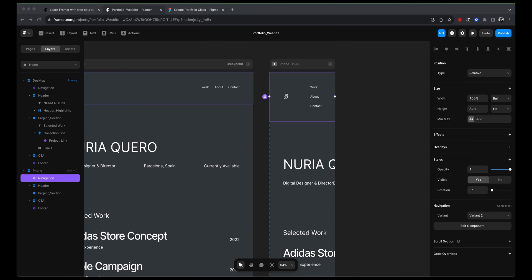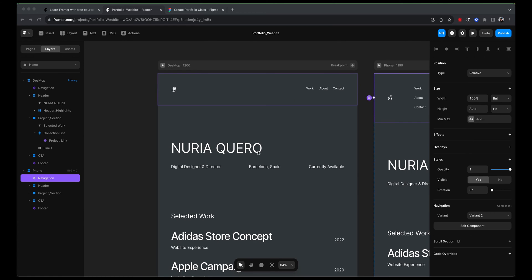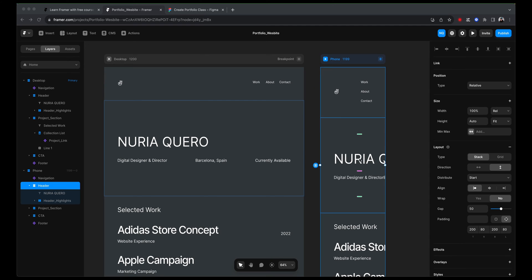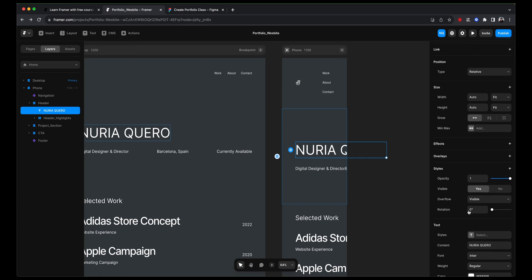Second thing is the header. Now, first thing that I notice here is that my name is huge. And I don't want it that huge. So let's reduce the font size. Cool.